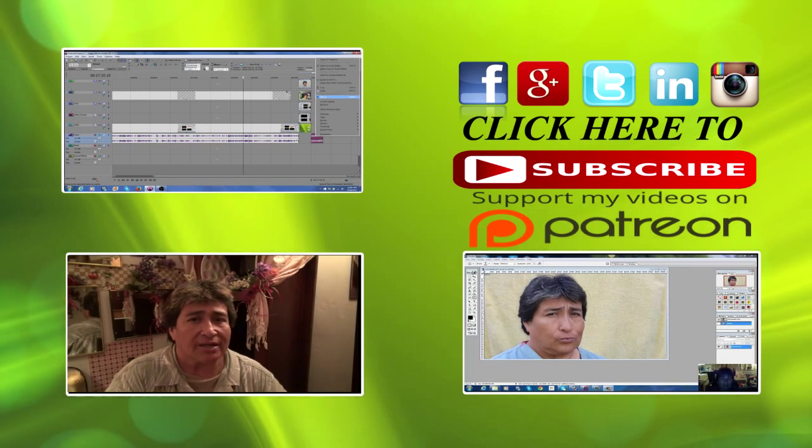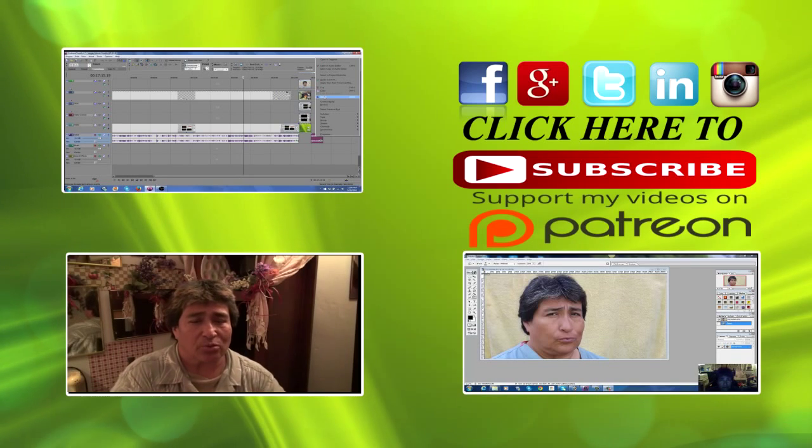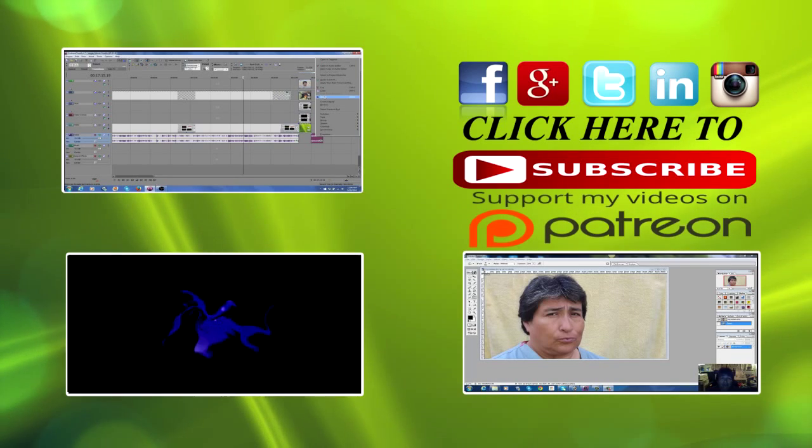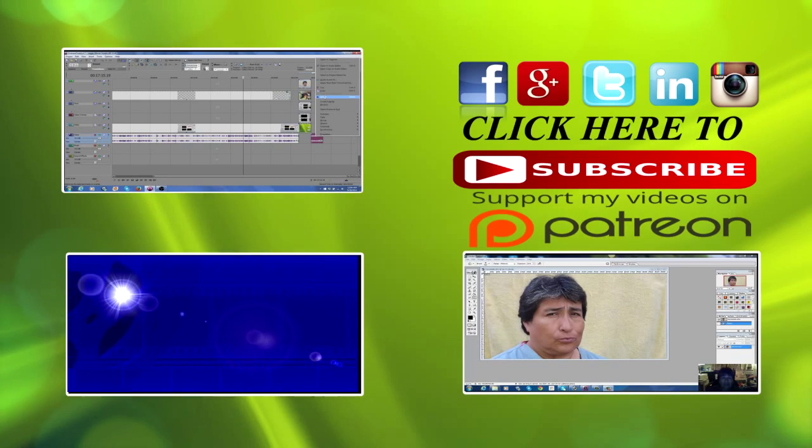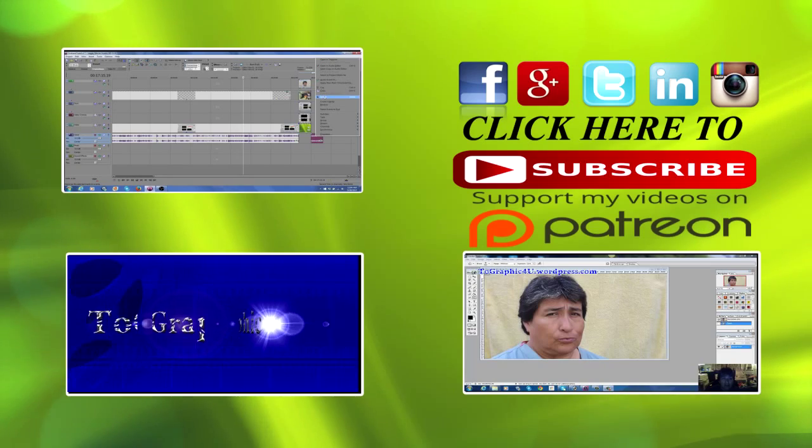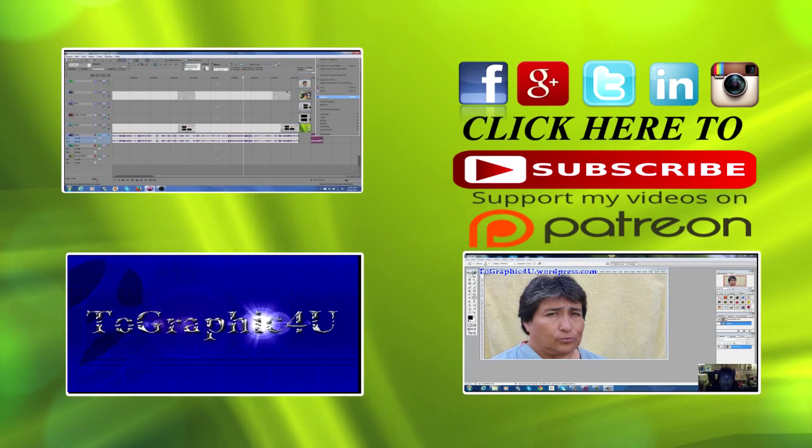If this video was of help to you, check out some of my other tutorials for help in Photoshop and video recording tips. I'm CJ Grace, thanks for watching.